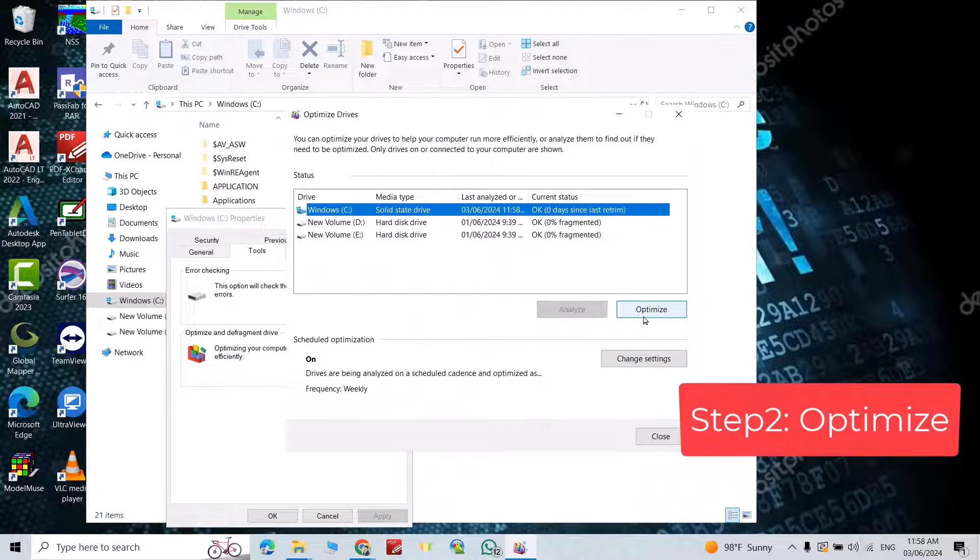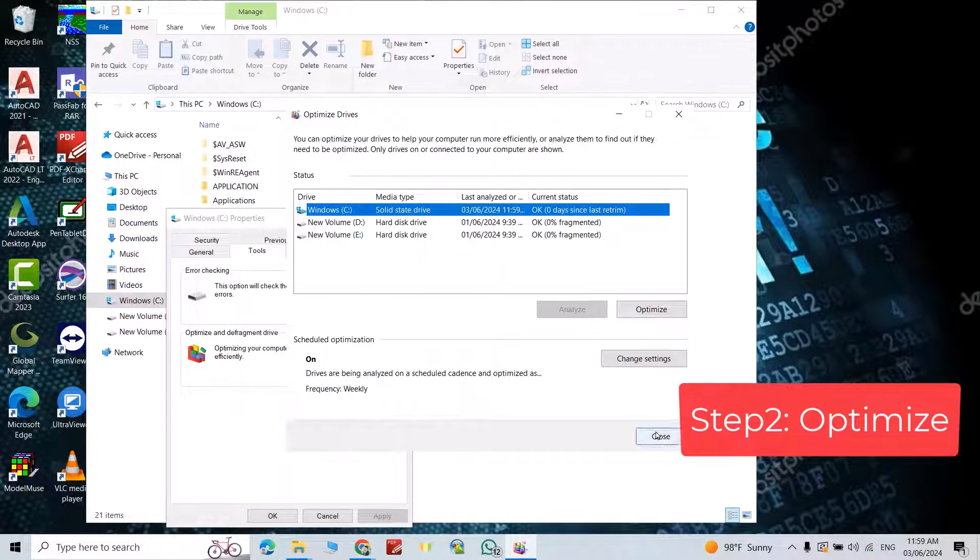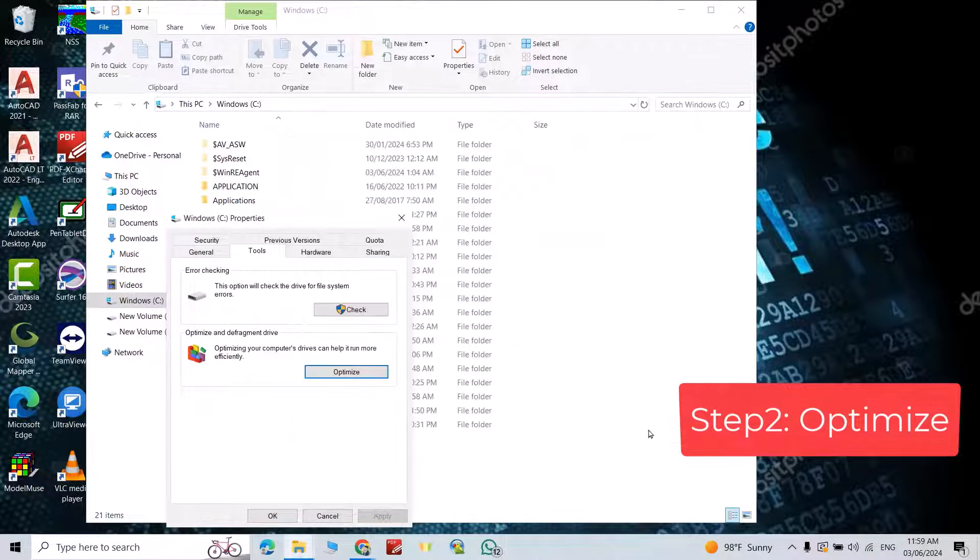Disk C again, optimize. It's optimized already, good. Close.